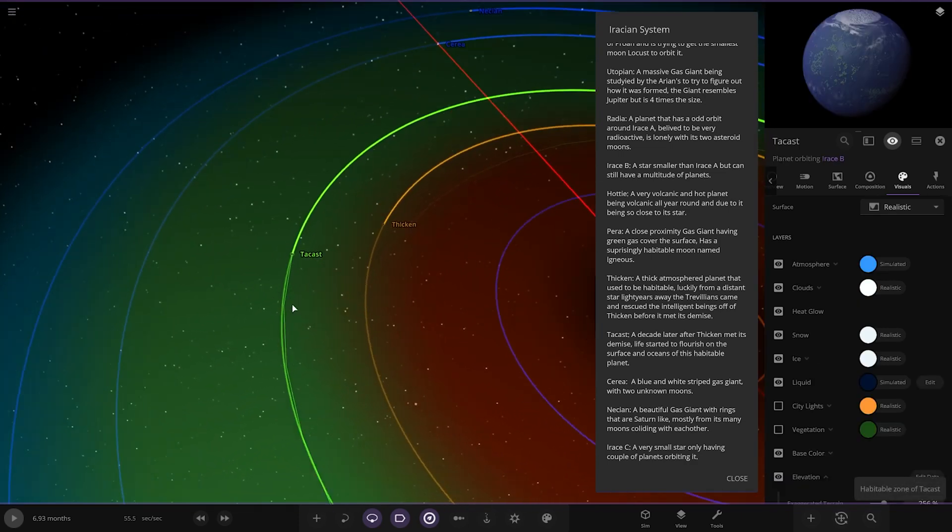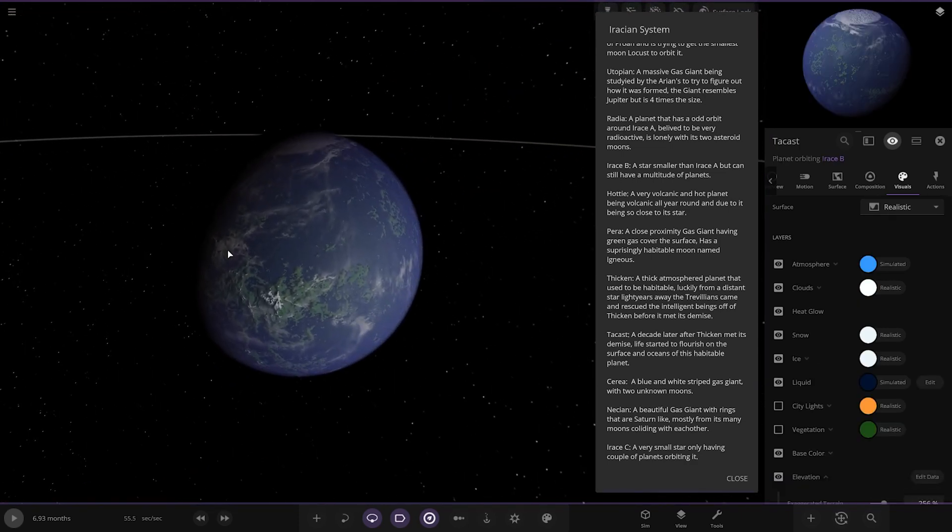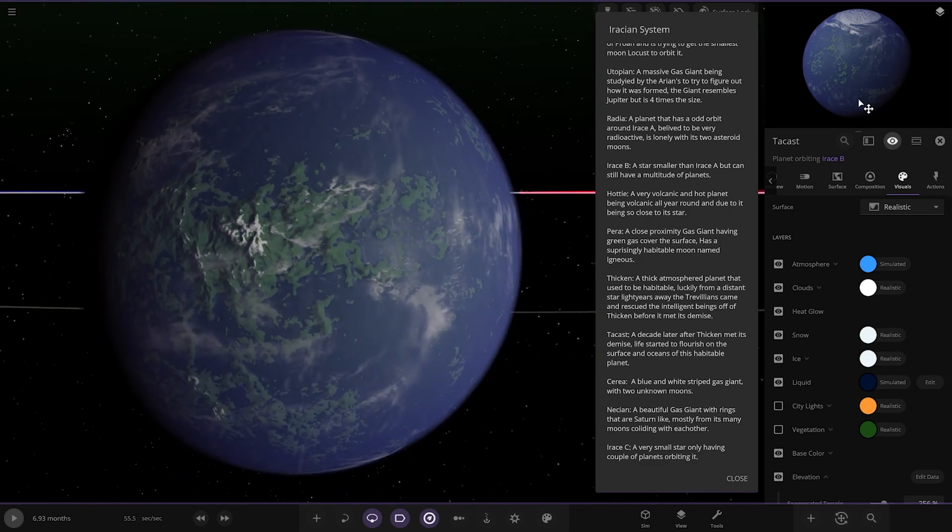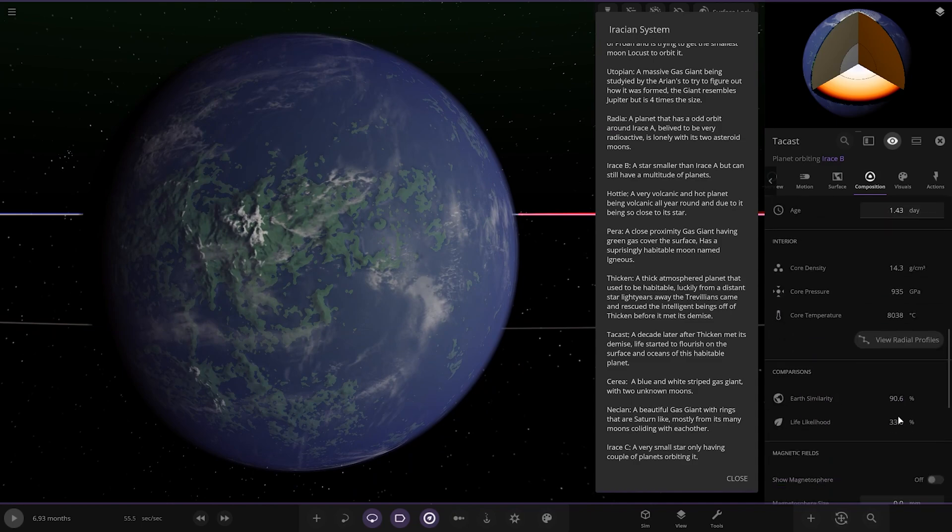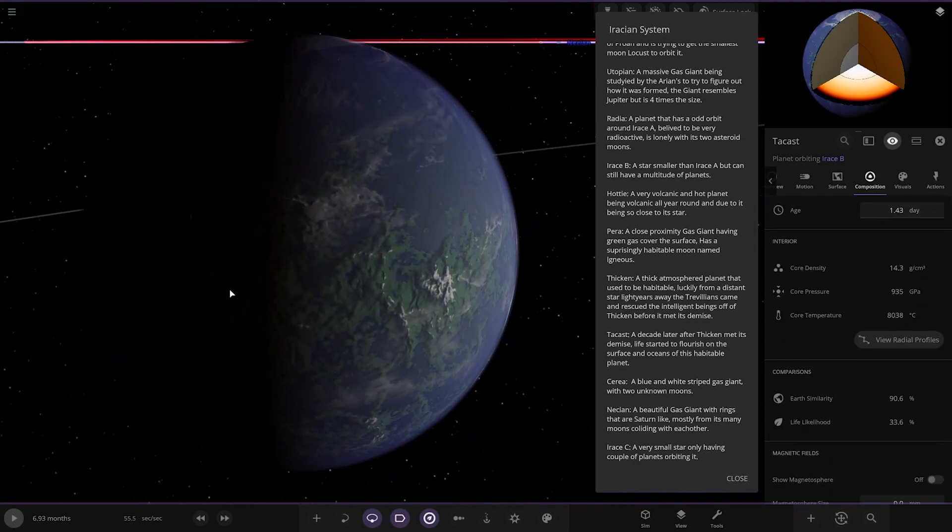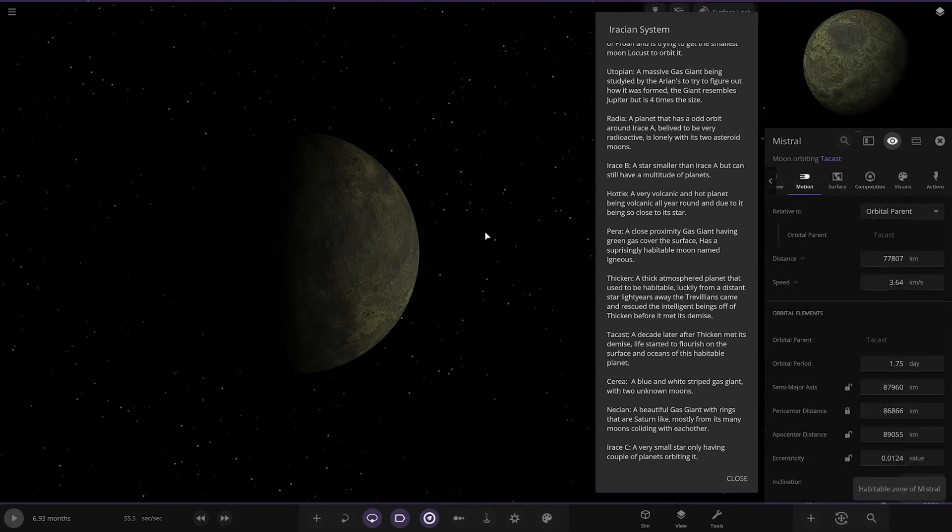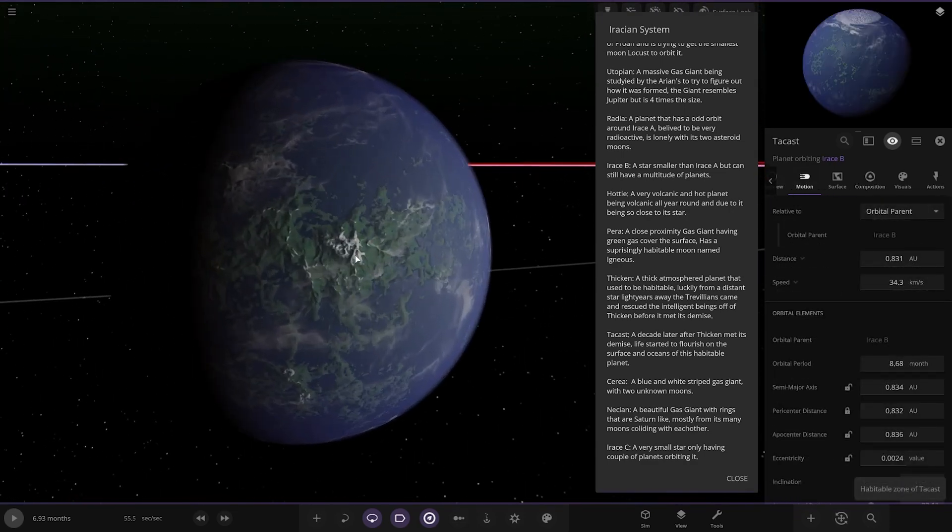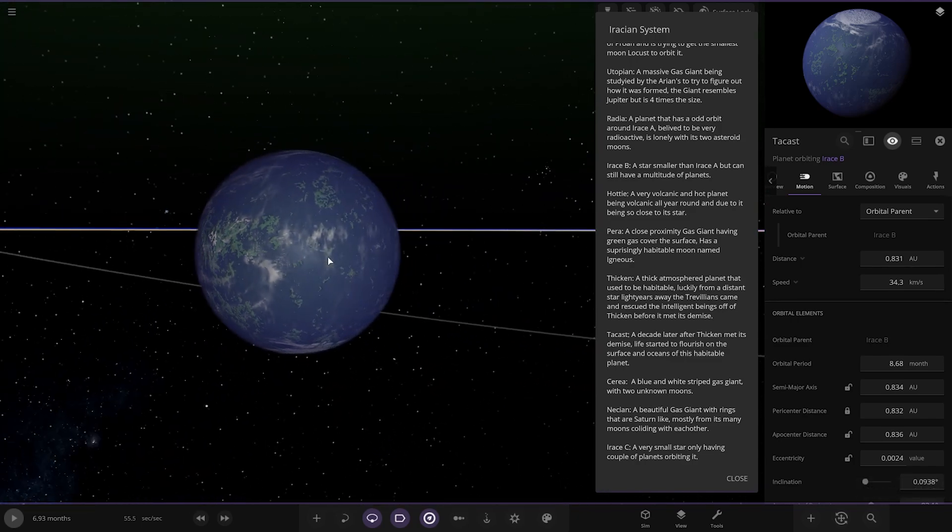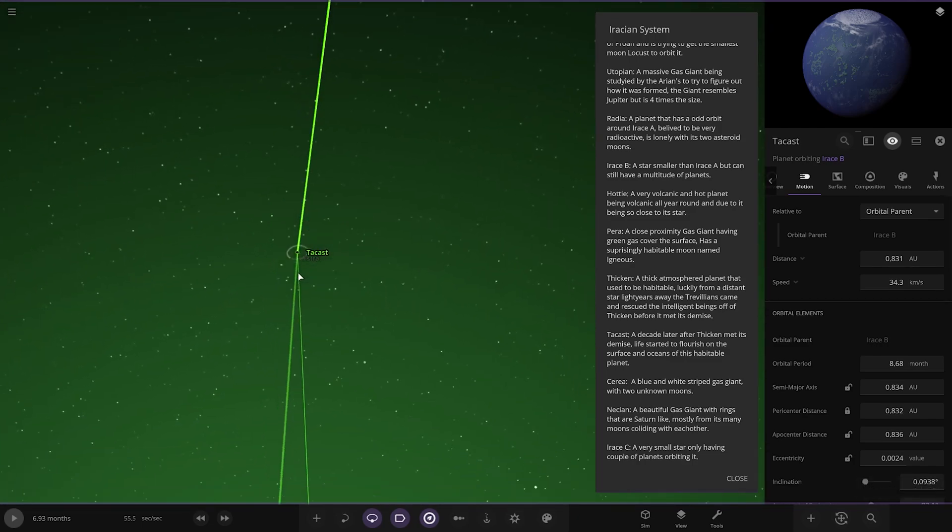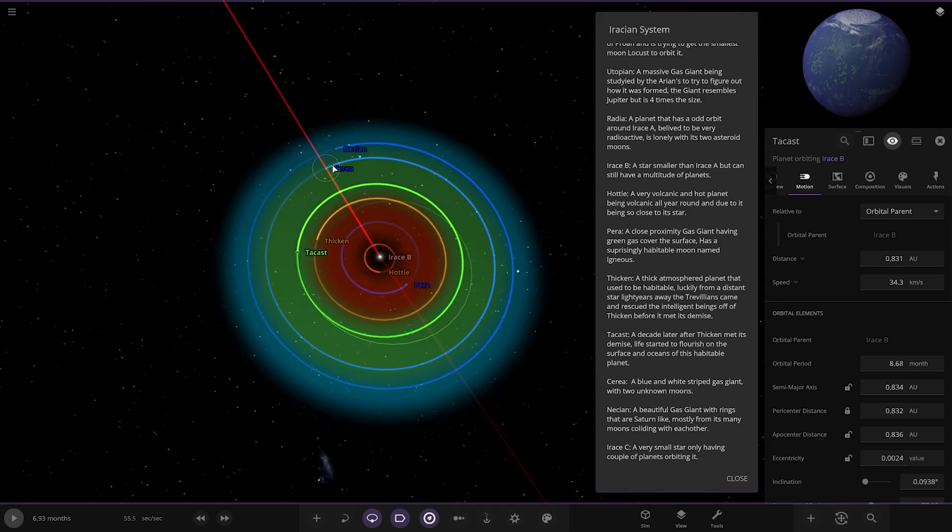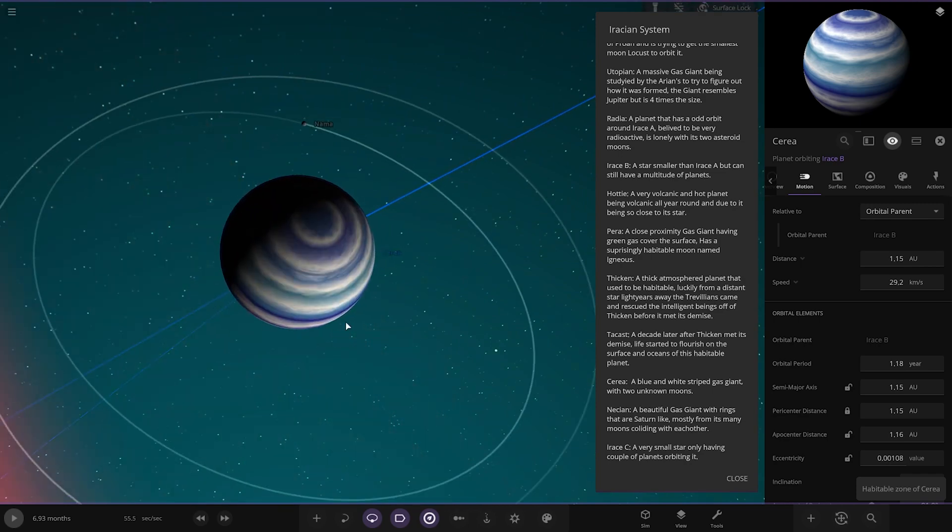Next up we've got Takast. A decade later after Thicken met its demise, a life started to flourish on the surface and oceans of this planet. Stats, 19 and 33. And that's the best stats out of them all so far. Looks good as well. With my Earth-like worlds, I never like to have too much green. I always like to blend some other colours in there. He's done the white there as well. That's the best-looking habitable world I've seen in this system, I think, personally.